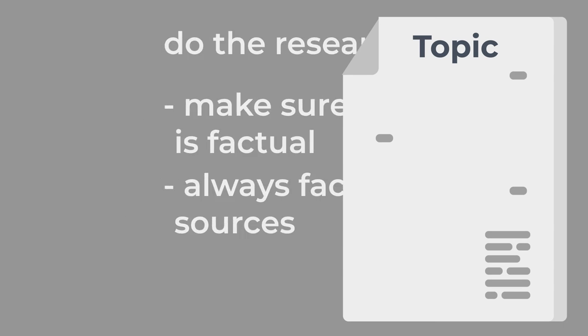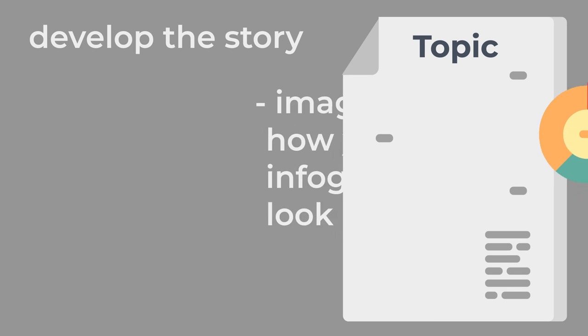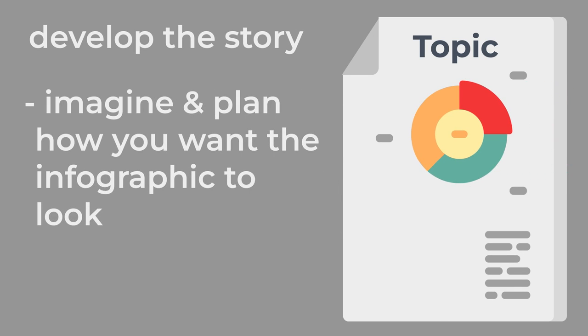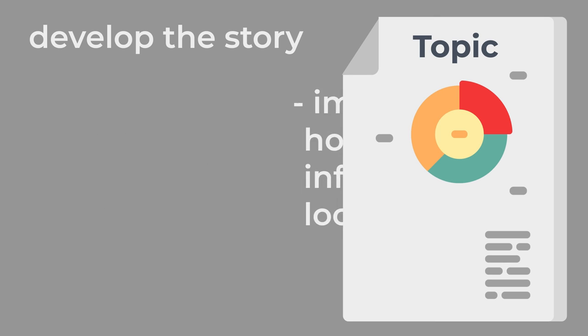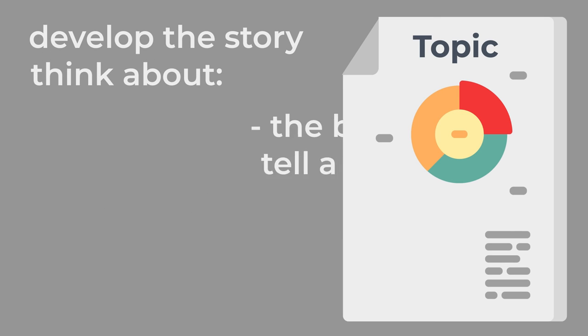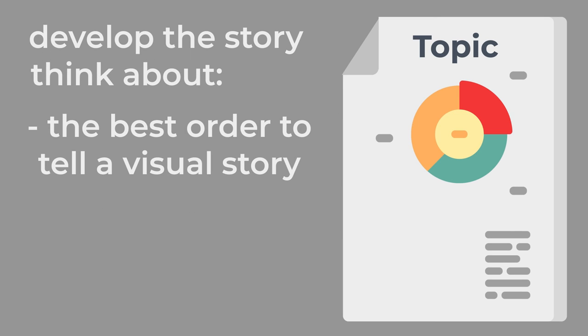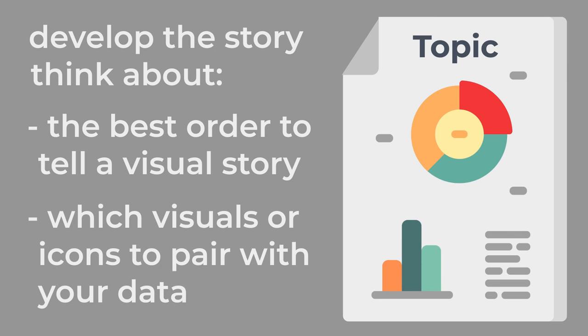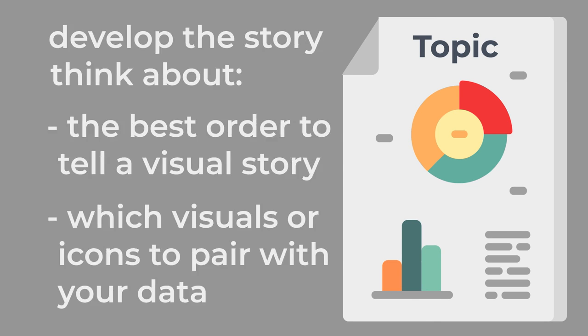Once you have accurate information, develop the story. Imagine and plan how you want the infographic to look. Think about the best order to tell a visual story and which visuals or icons to pair with your data.